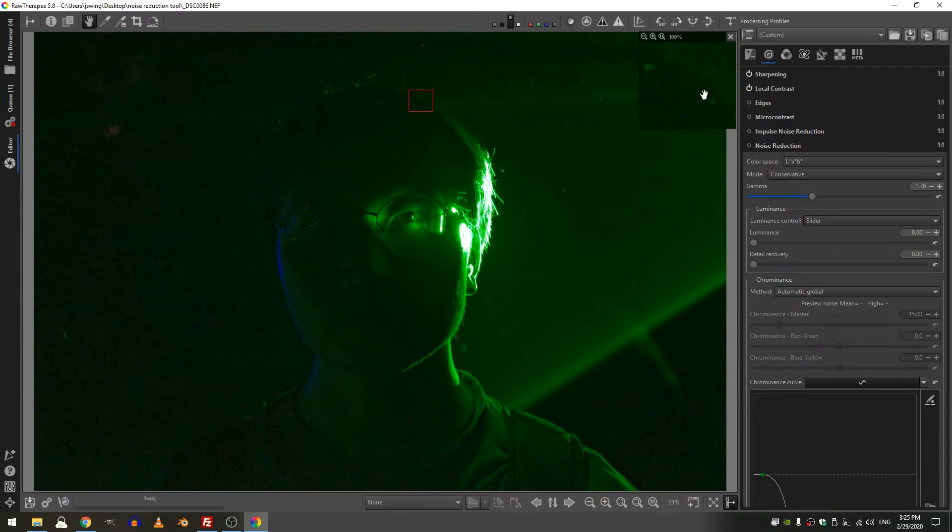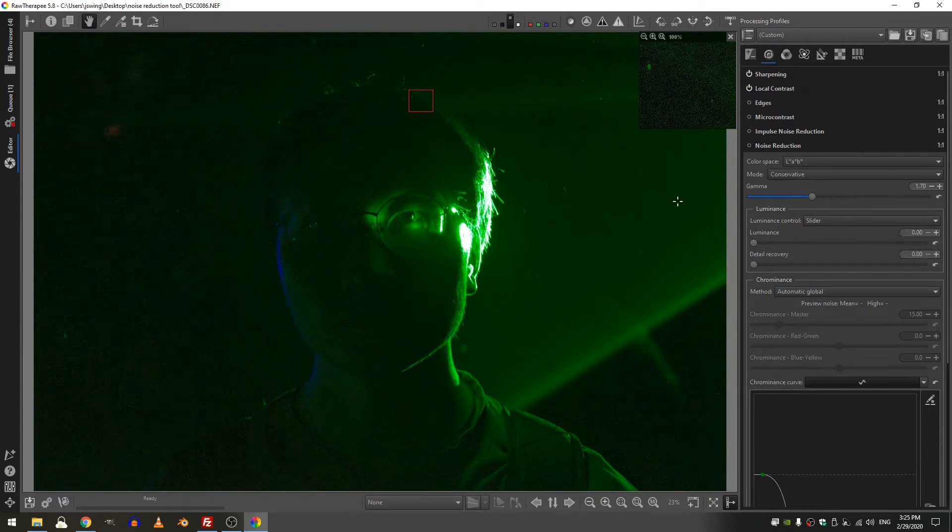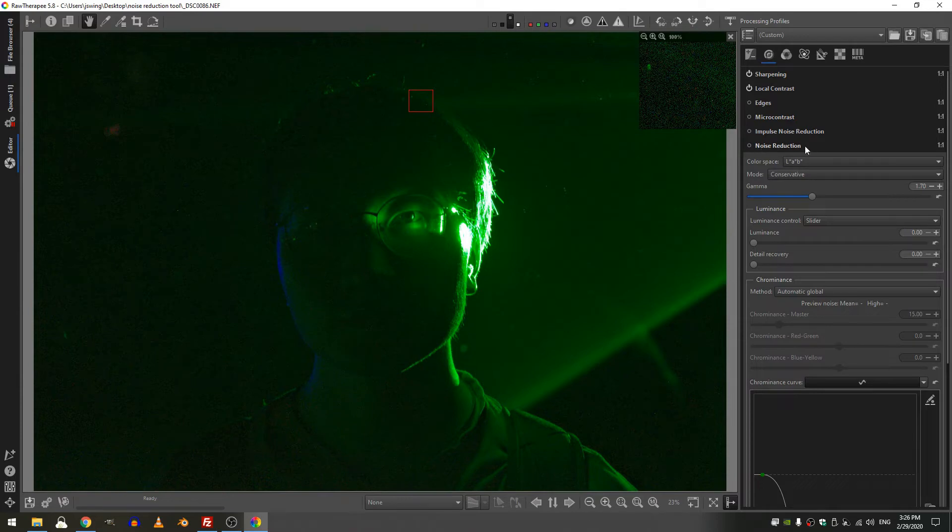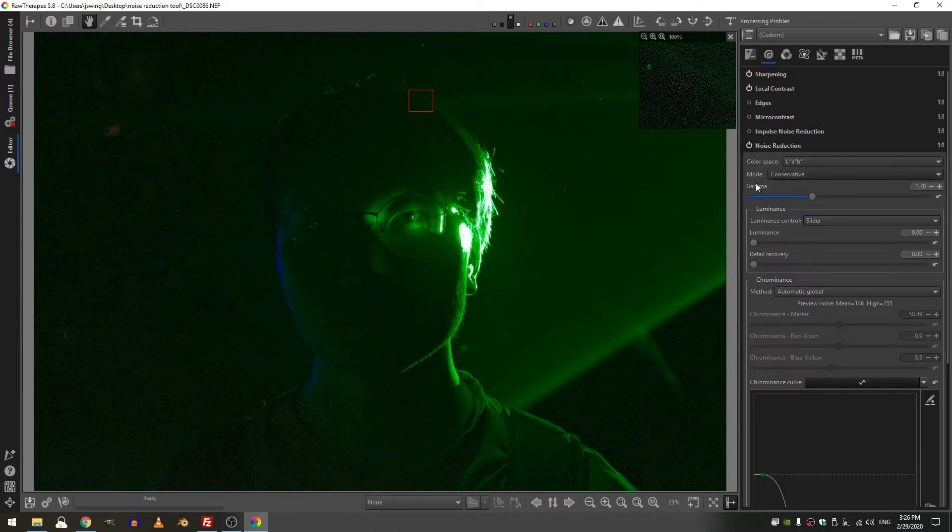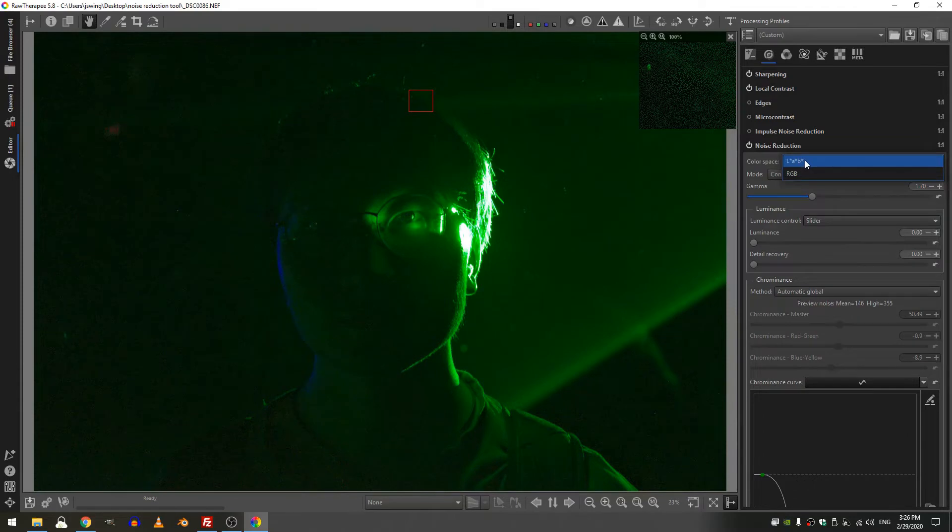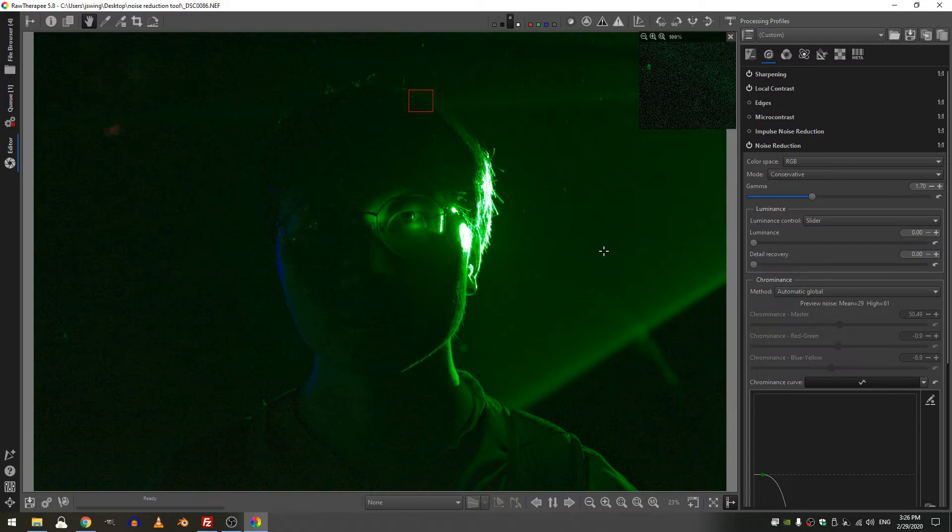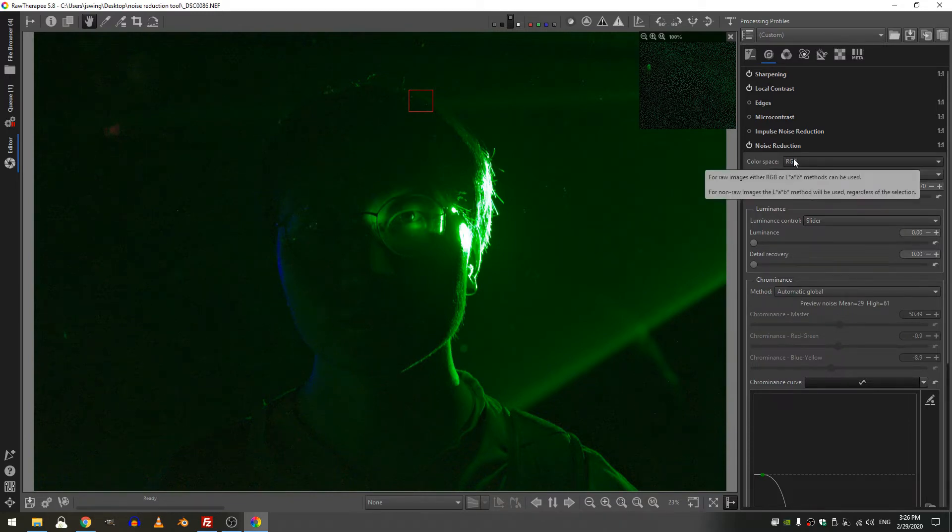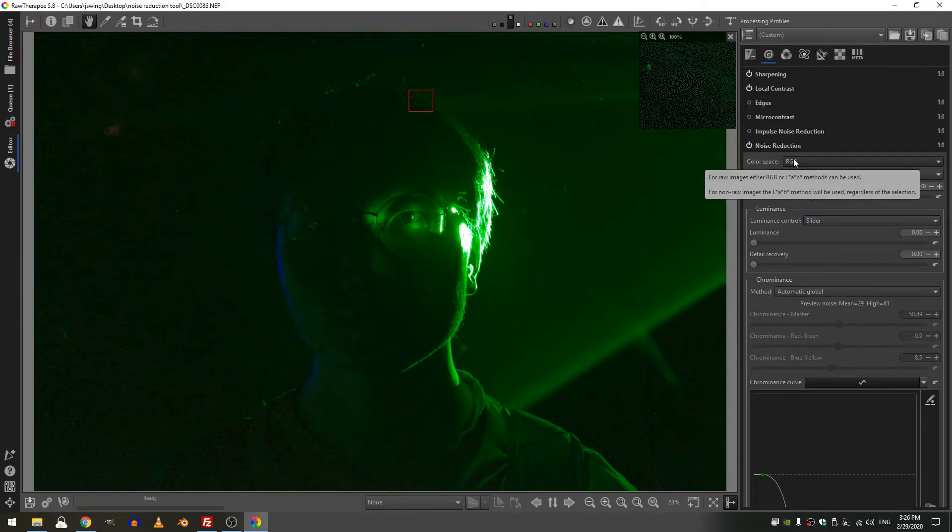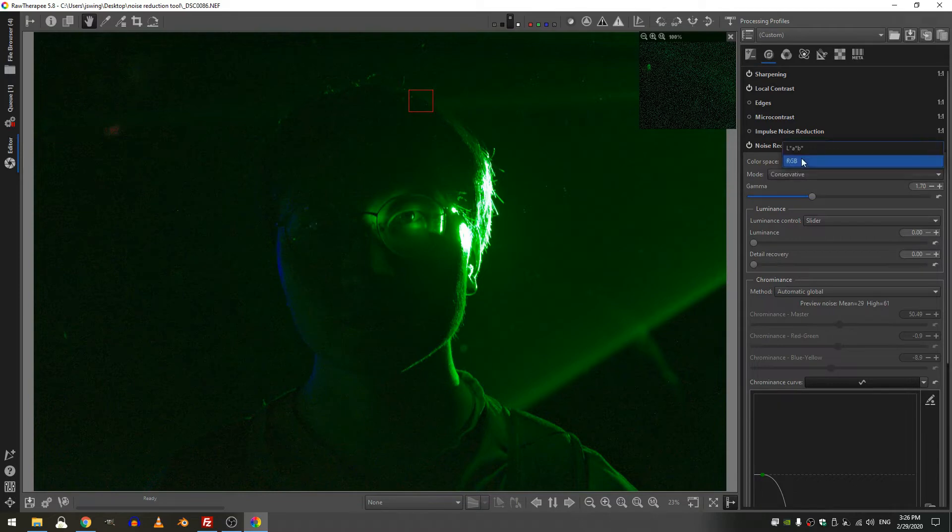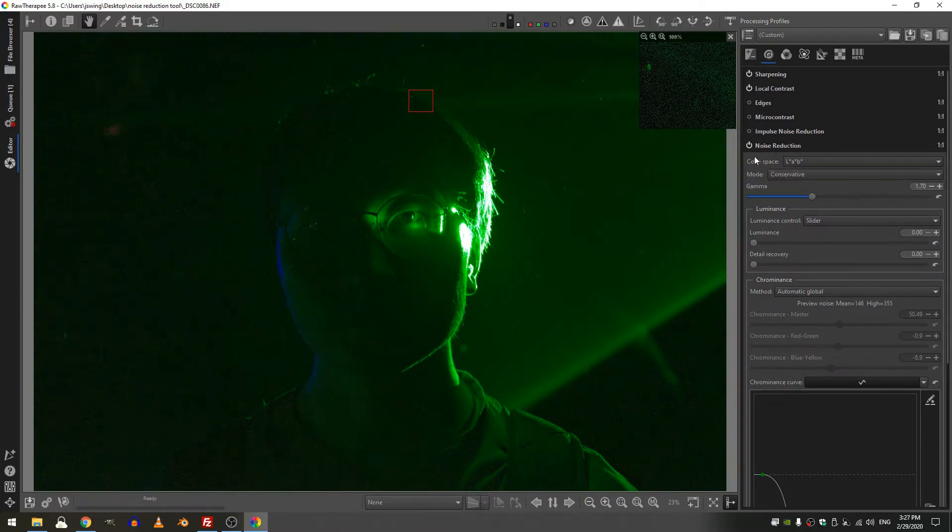So there's two different color spaces that you can use when using the noise reduction tool. Of course if I turn it on nothing happens because everything is at zero. Now if I change from L*a*b* to RGB, still nothing happens. All that does is, you can see if I put my mouse over that, for raw images RGB or LAB methods can be used. For non-raw images only LAB will be used regardless of what you do. This is a raw image and I'm actually just going to leave this on LAB.